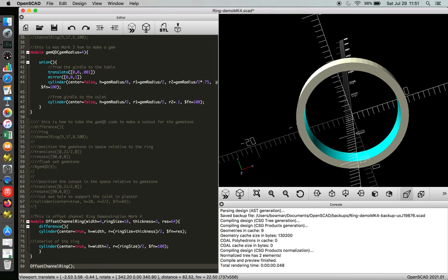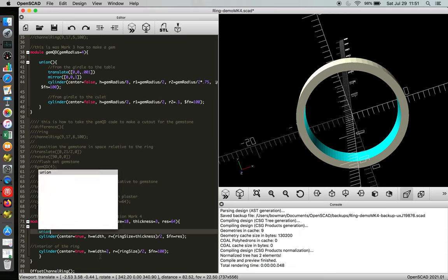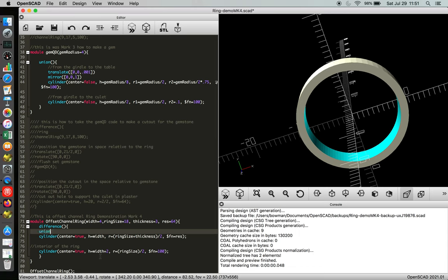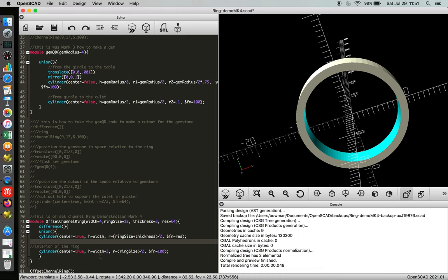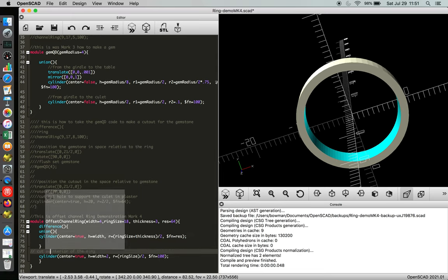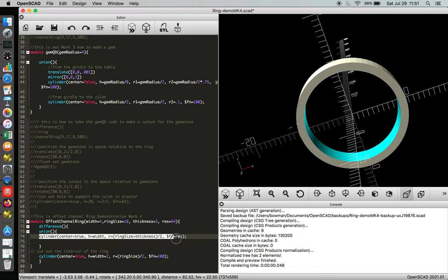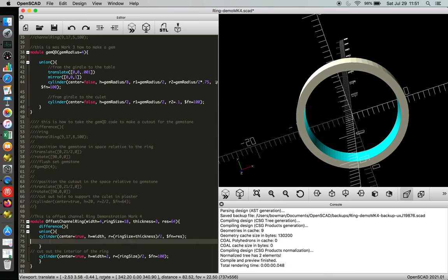And now what we're going to do is add some features before the difference function. So we're going to incorporate what's called the union function. Union, open and close parentheses, and then close curly brace. And we're going to start adding some components to this band ring before we cut out the interior of the ring.